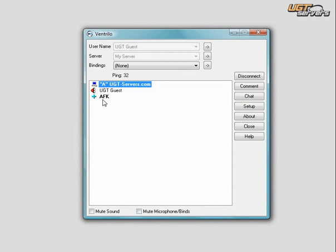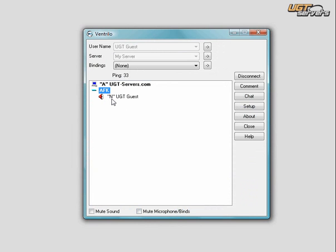The AFK channel is successfully created. When you go into the channel, an N appears, signifying that you're muted, and you're not able to talk to others in the channel.